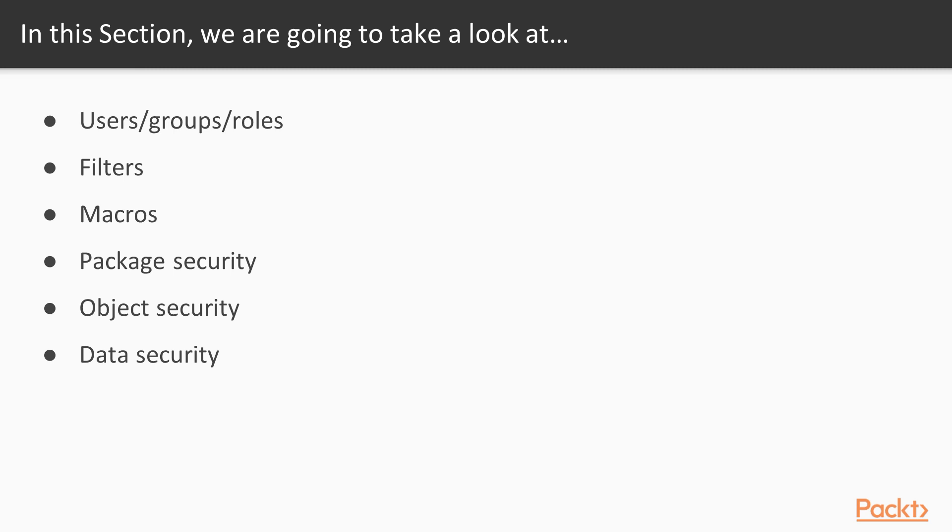In this section, we're going to learn groups and roles, creating them and the difference between them. Filters, we're going to see how to filter query items. Macros, we're going to look at some of the macros available in Cognos. Next up, package security, we're going to apply security at the package level. Following on to that, object security, where we apply security at the object level, like queries and query items. Then data security, we're going to apply security at the data level.